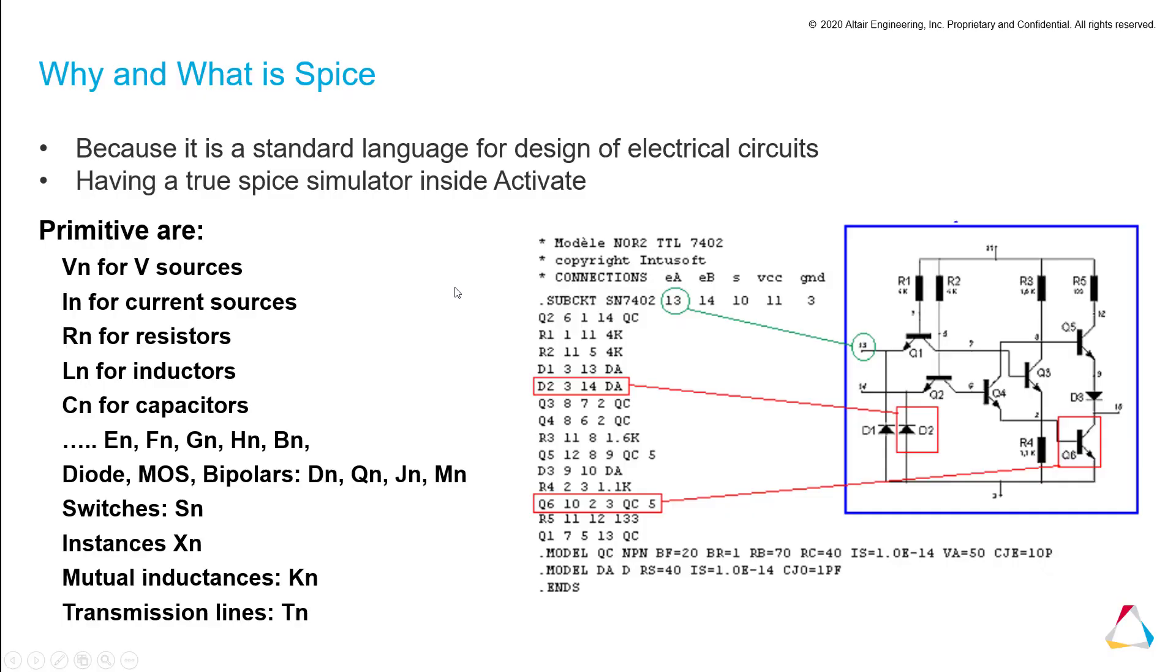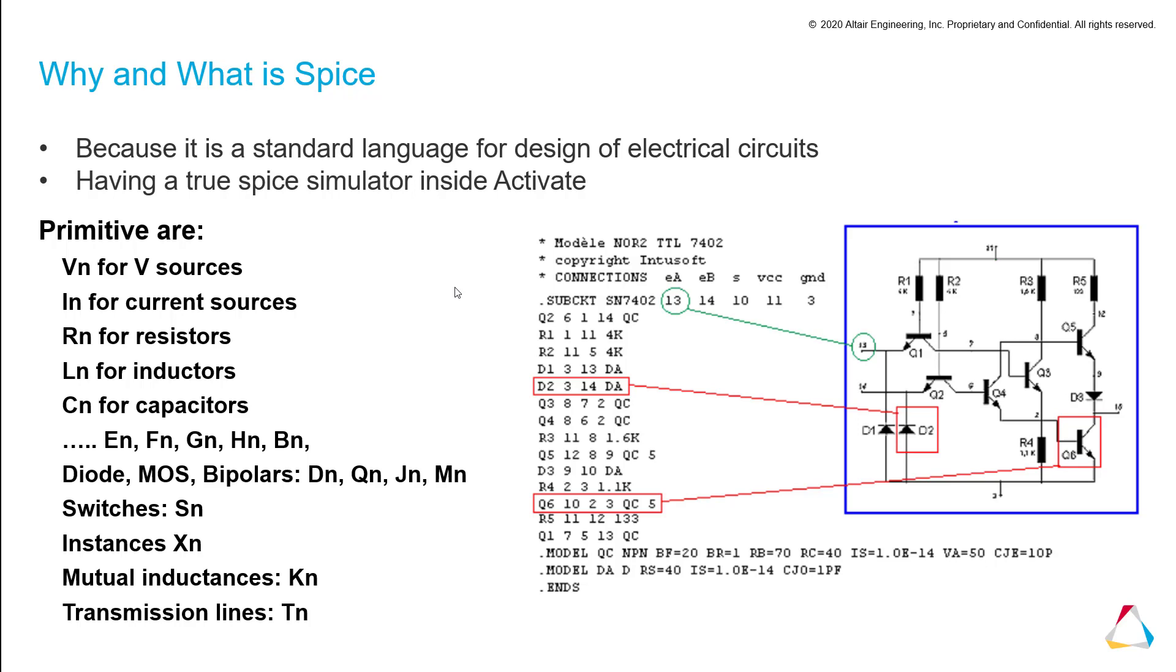SPICE is a common language to design electrical circuits. Having a true SPICE simulator inside Activate was a must to have accurate simulations for electrical and electronic design. On the web, you will find easily different SPICE models coming from electronic providers. But in Activate HyperSpice, the interface is very easy to use and you will be able to draw your own circuit by yourself easily. Let me show you.